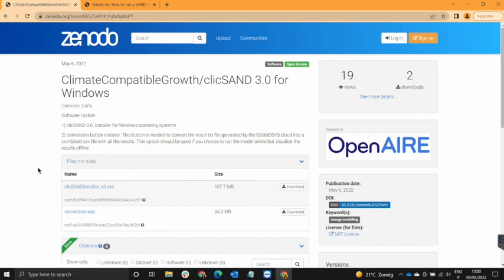Just so you know, this video will show you how to run models online using QlikSense 3.0. However, if you would like to run models offline, you will also need to download other necessary software that were used in the previous versions of QlikSense. To see what software you need and how to download it, please follow the instructions on the video mentioned in the description section of this video.